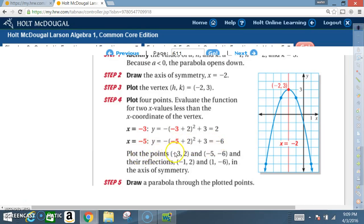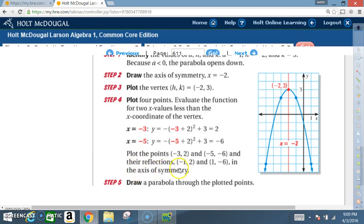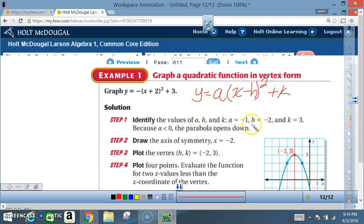Plot the points negative 3 comma 2 and negative 5 comma negative 6, and their reflections negative 1 comma 2 and 1 comma negative 6 across the axis of symmetry. Step 5: draw a parabola through the plotted points and you are finished.